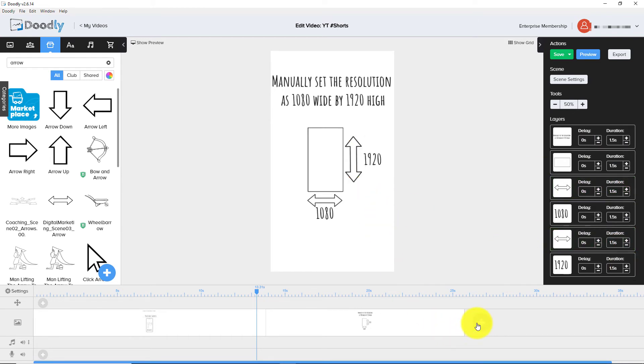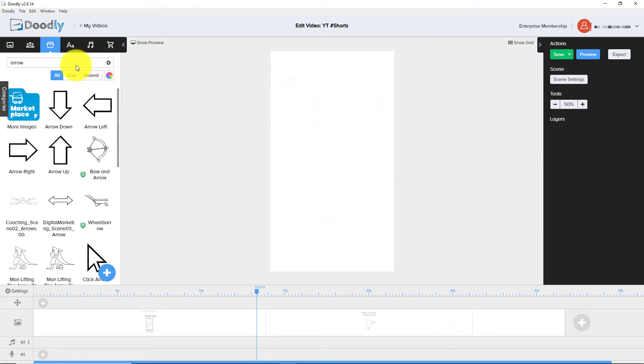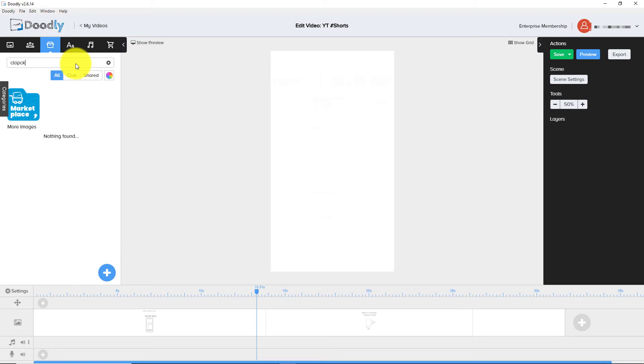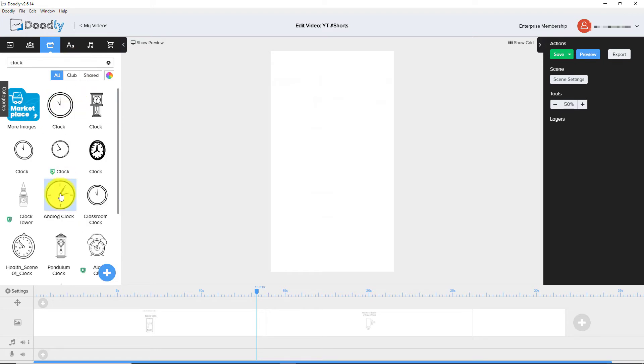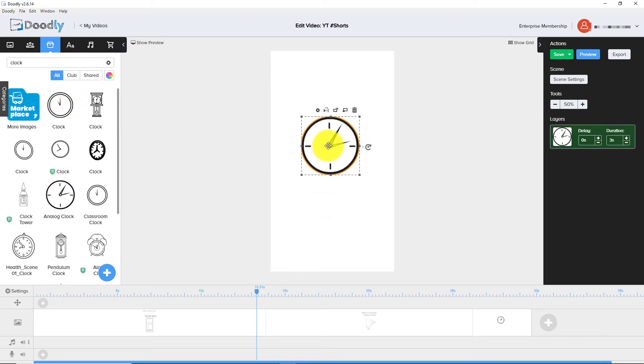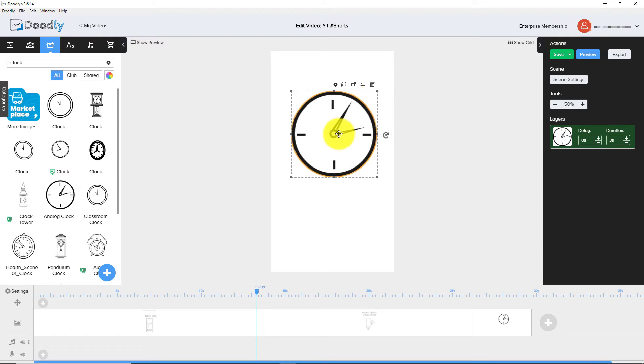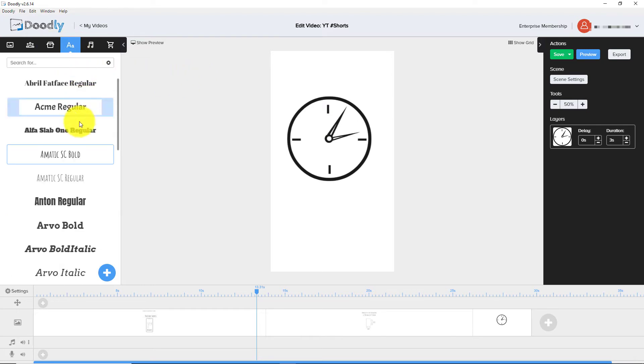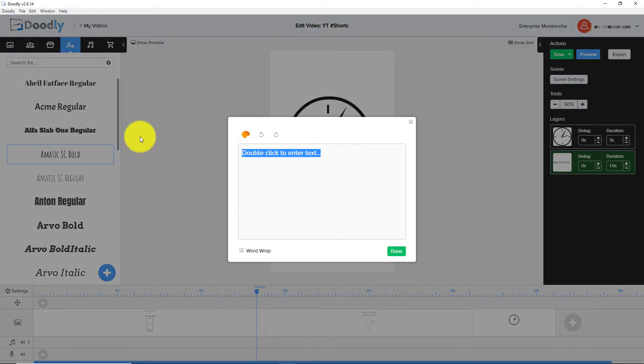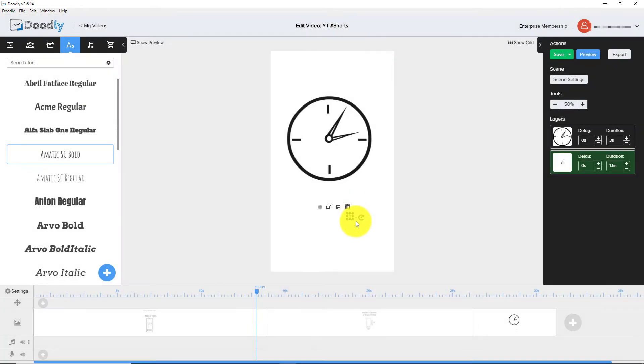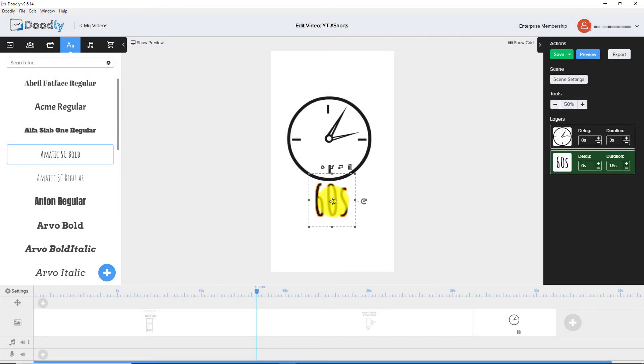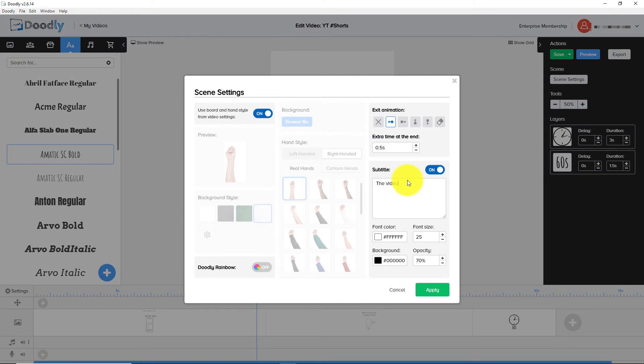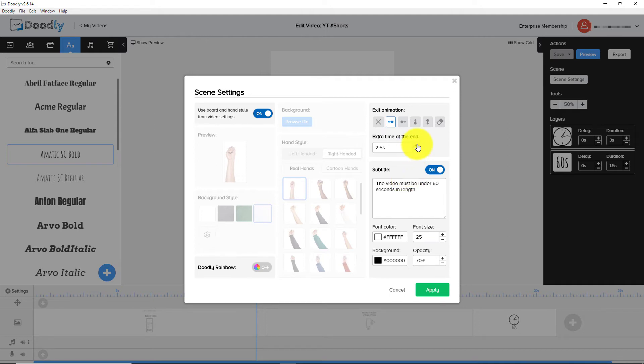And now I need a clock. And I am now going to use captions. Just so when I render it, you can see the difference. And you know how well captions play out. The video must be under 60 seconds in length. So let's put another three seconds on at the end.